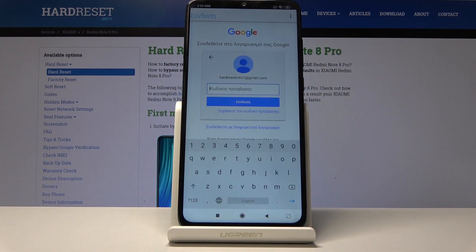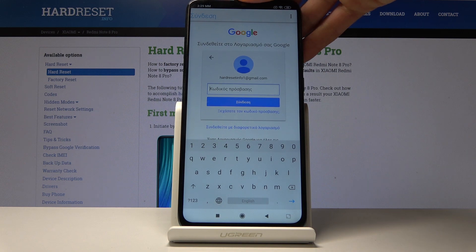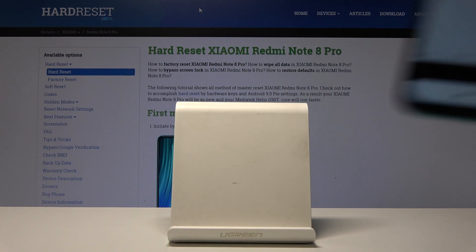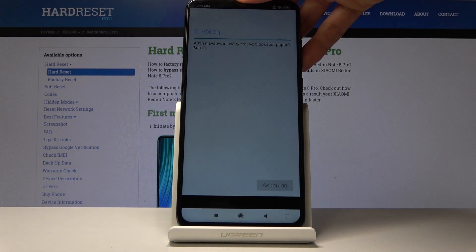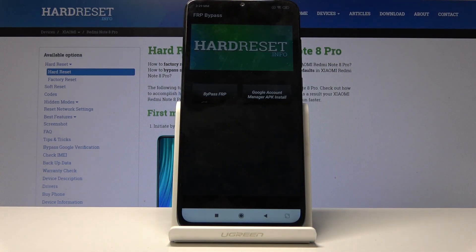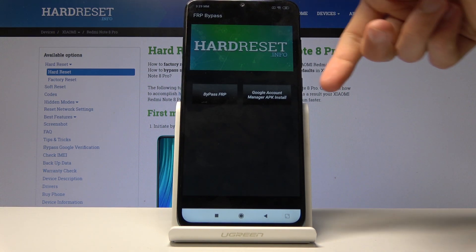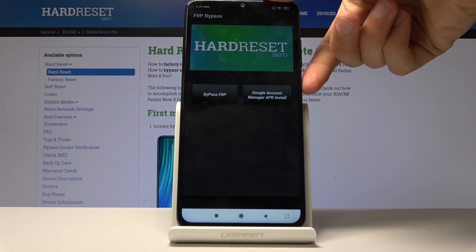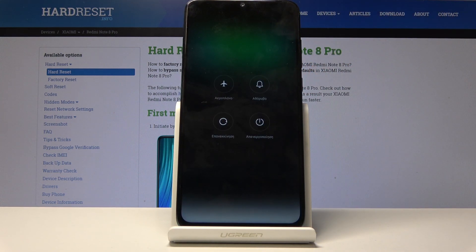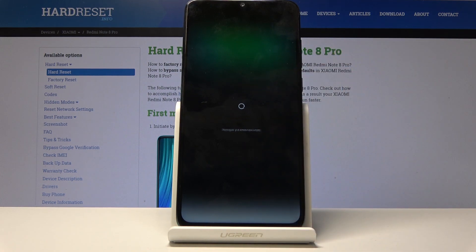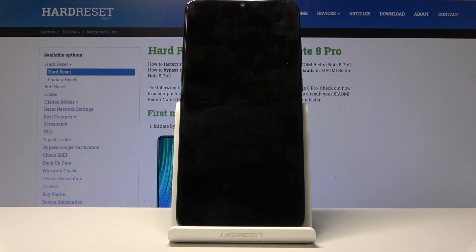Let's proceed further and put in the password. Tap the confirm button — it's basically logged in. Once you're back in the FRP bypass app, hold the power key and then tap on reboot, which is the circular arrow. Wait for the device to turn back on.